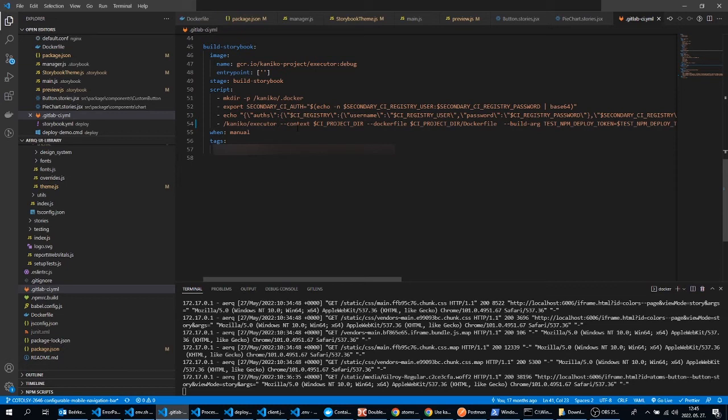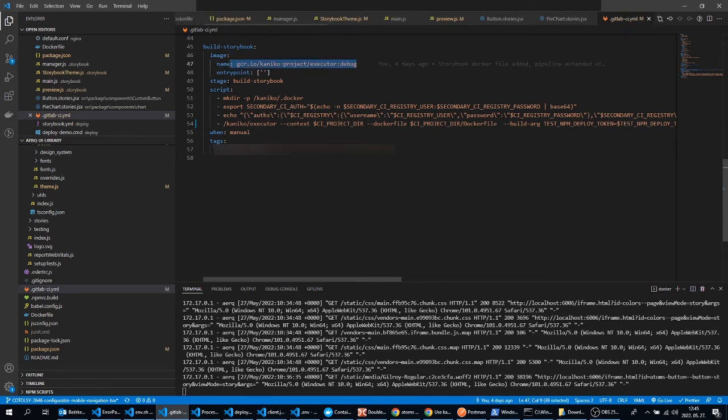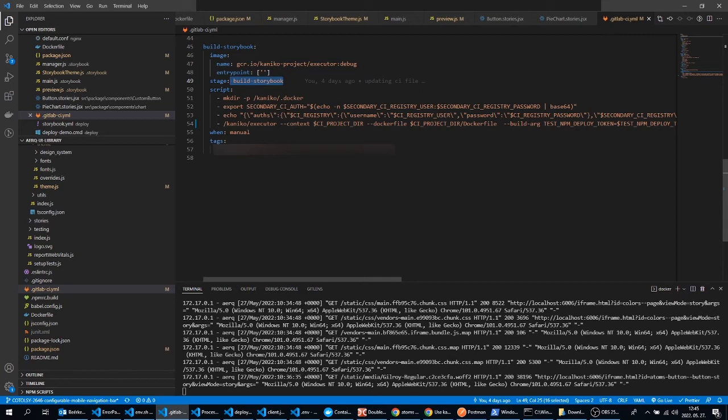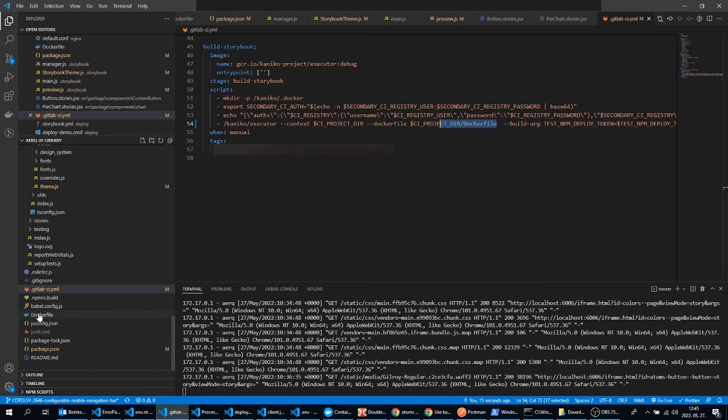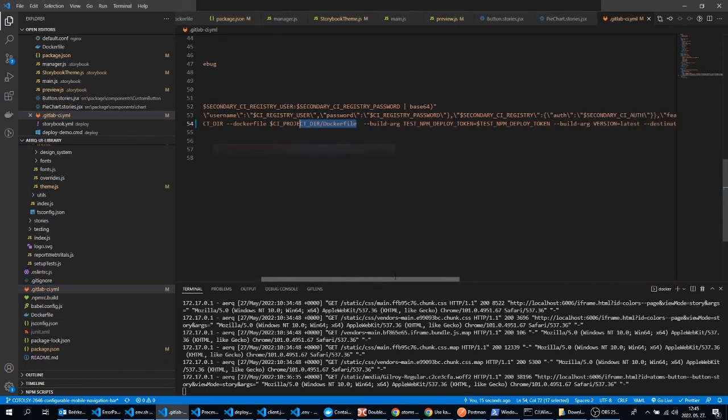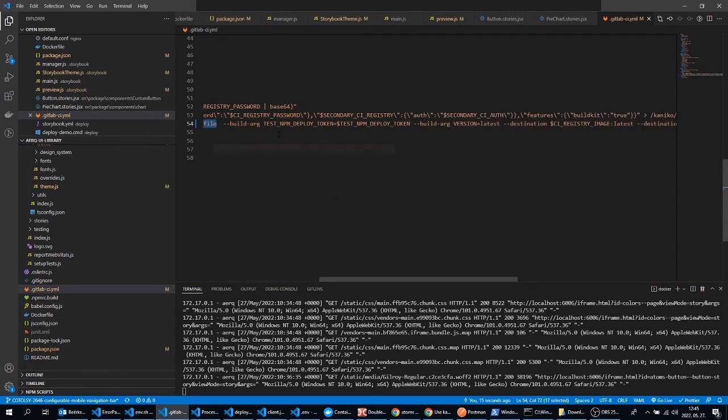So this build storybook is a manual stage for me in this example, and I'm using the Kaniko Docker image. With this line we are able to build and push our Docker image to the right registry. In my case it's two different registries but you have to define only one.